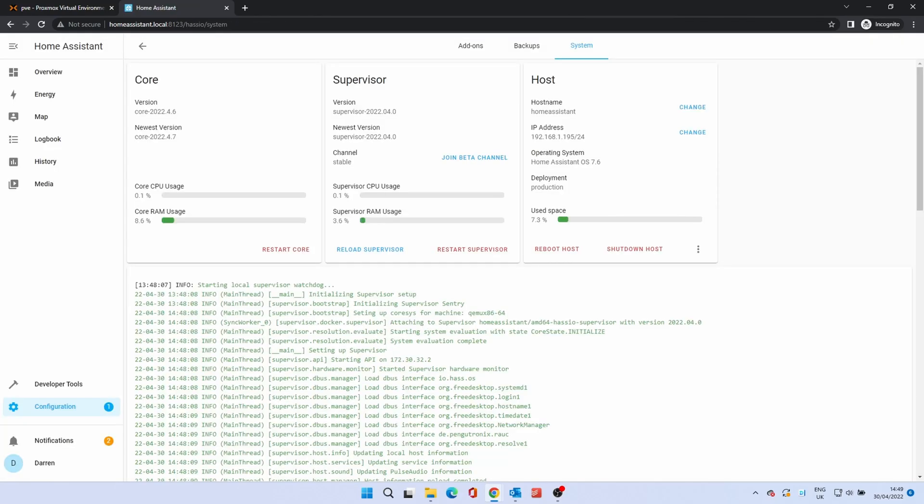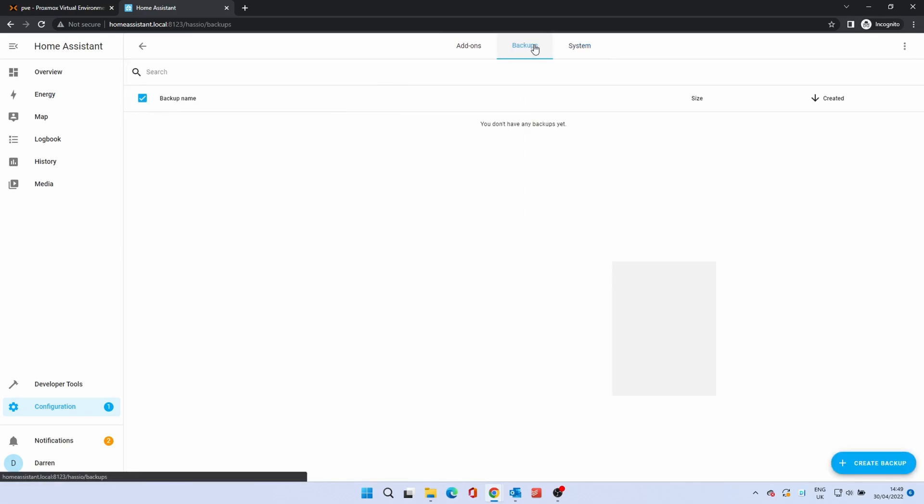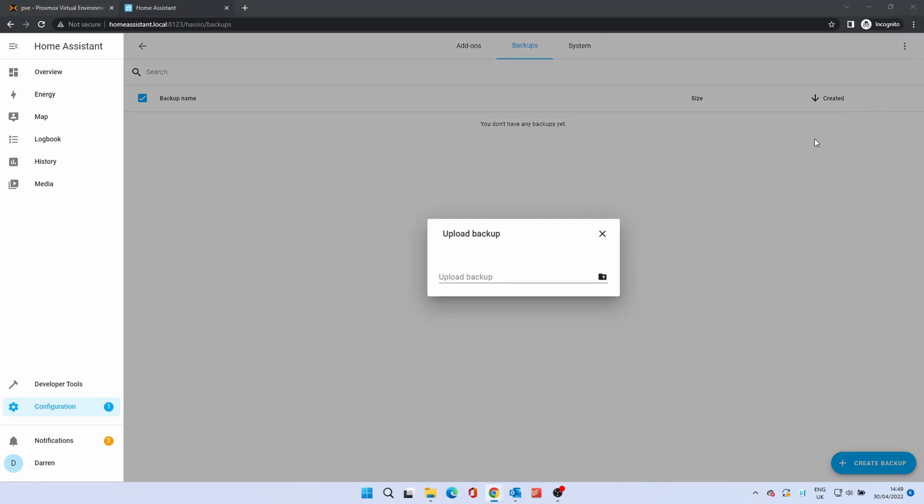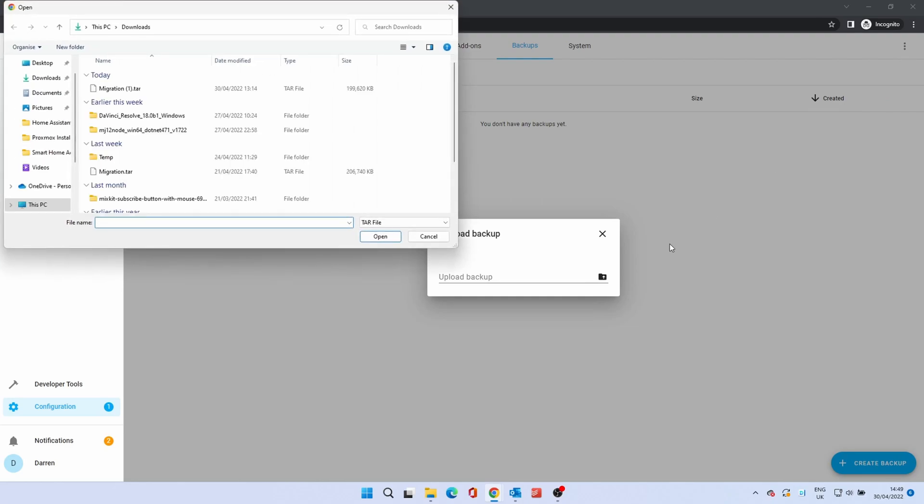Browse to the Add-Ons, Backup and Supervisor option within the Configuration menu. Click Backups. At the top right of the screen, click on the three dots. Select Upload Backup. Browse to the location where you stored the backup and open it.